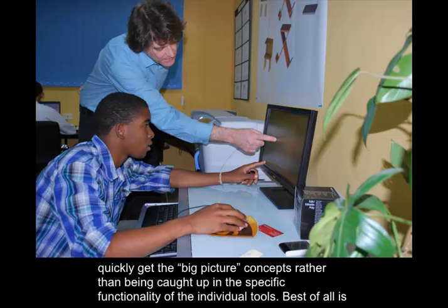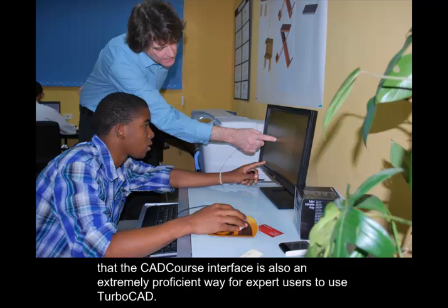Best of all is that the CADCourse interface is also an extremely proficient way for expert users to use TurboCAD.